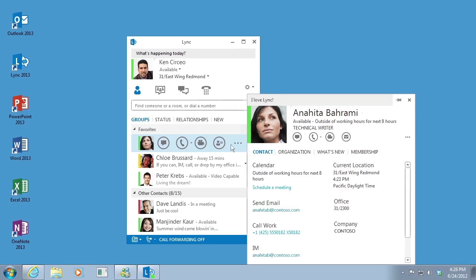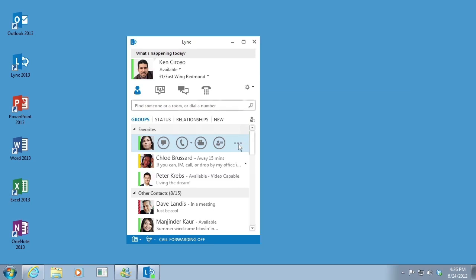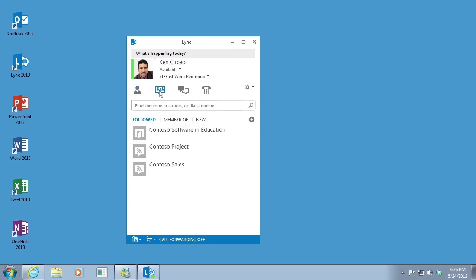Hover over the three dots on the right side to see more options. Persistent chat rooms let you hold ongoing discussions with friends and coworkers.